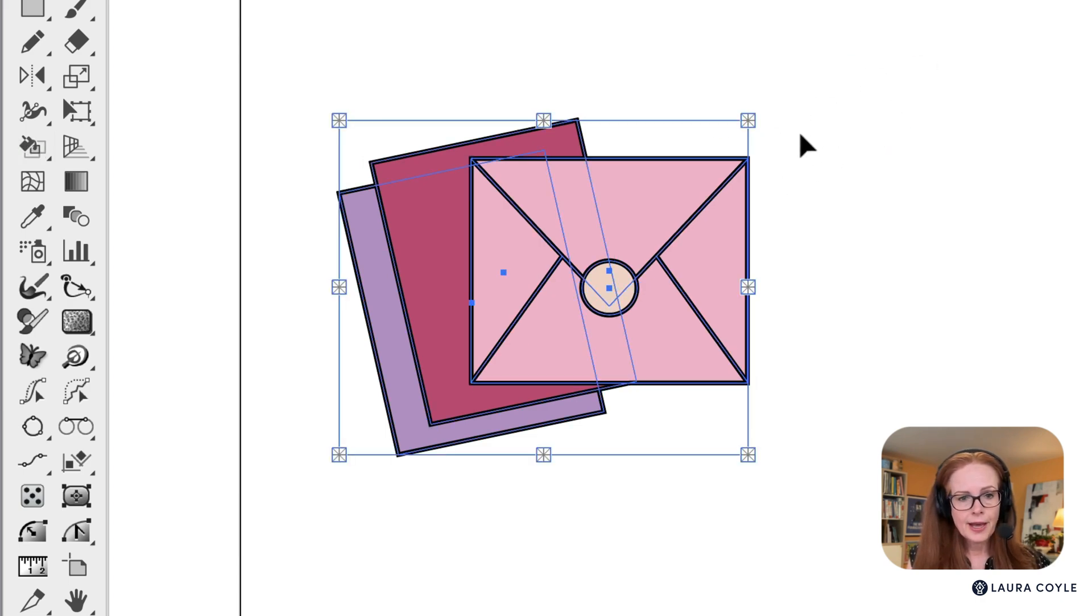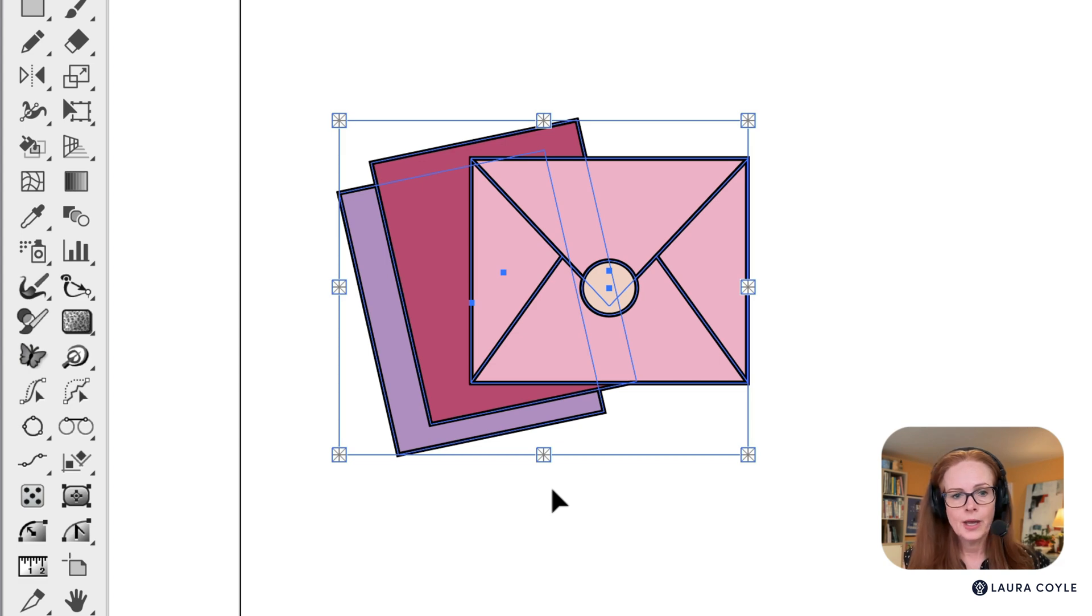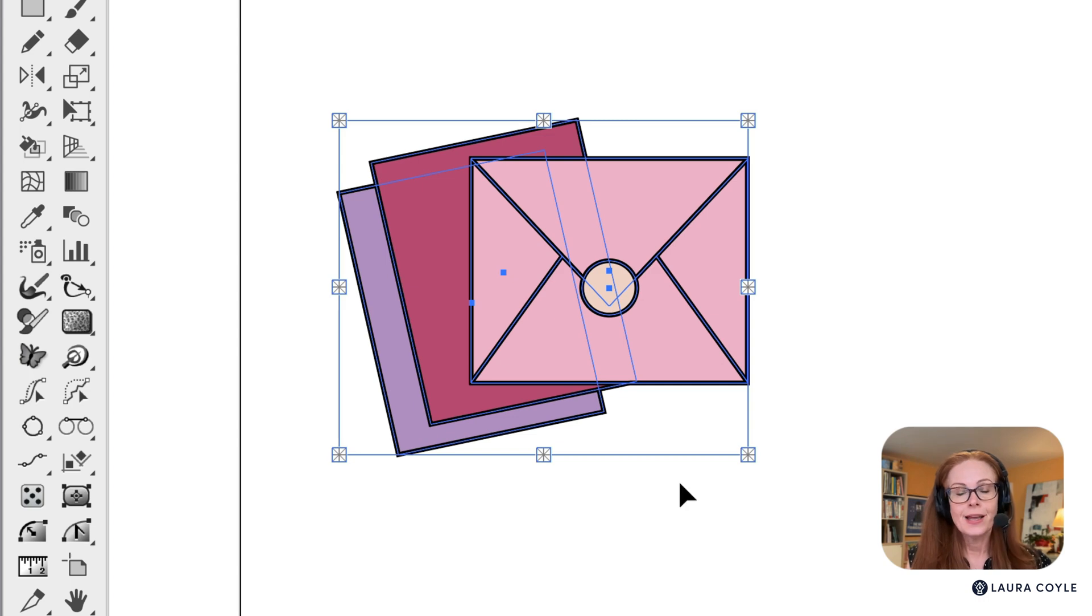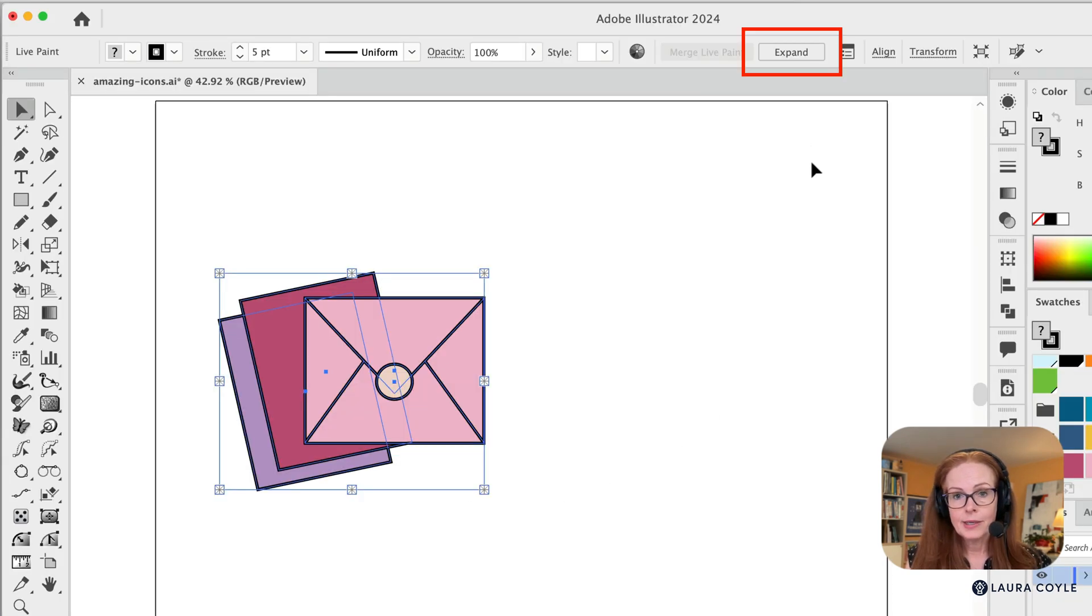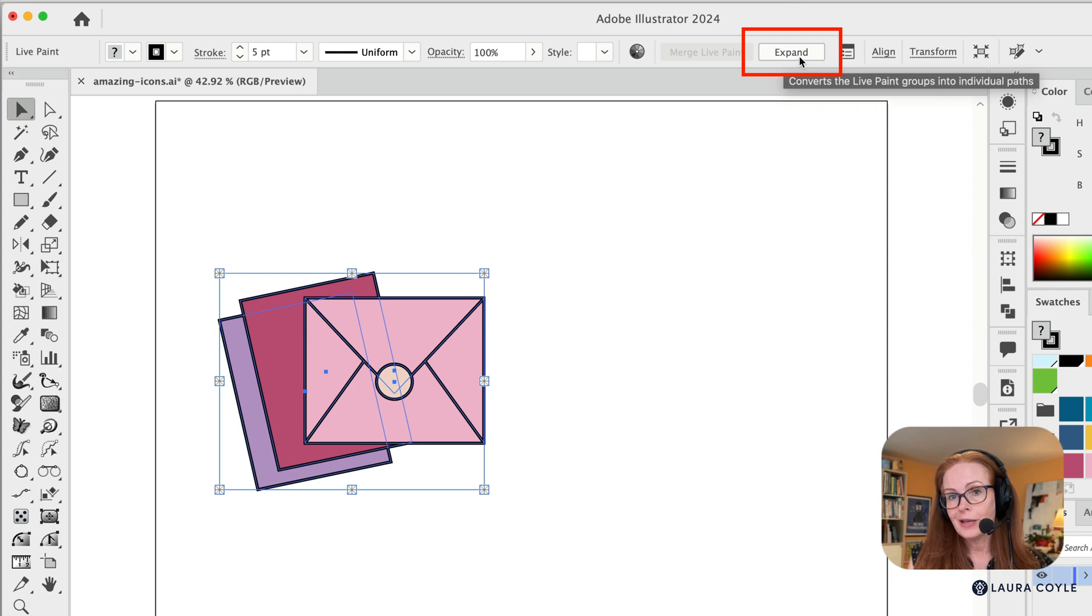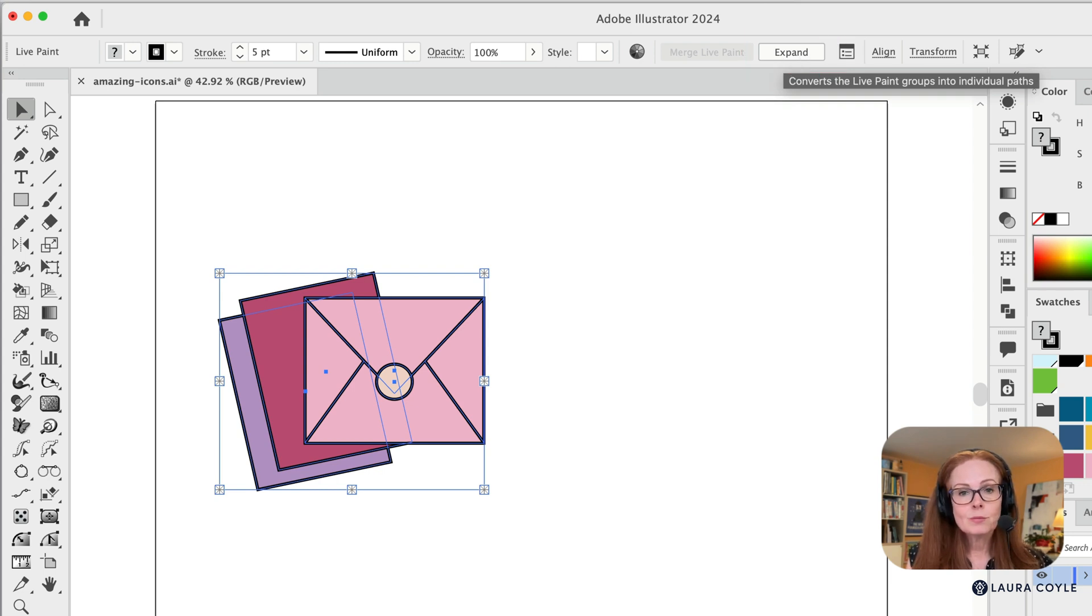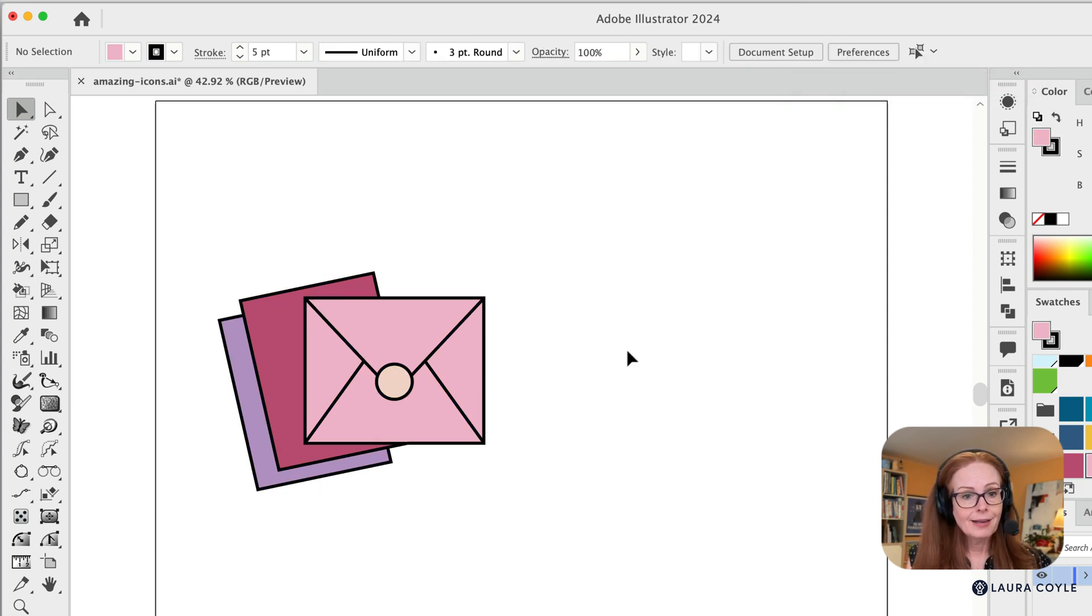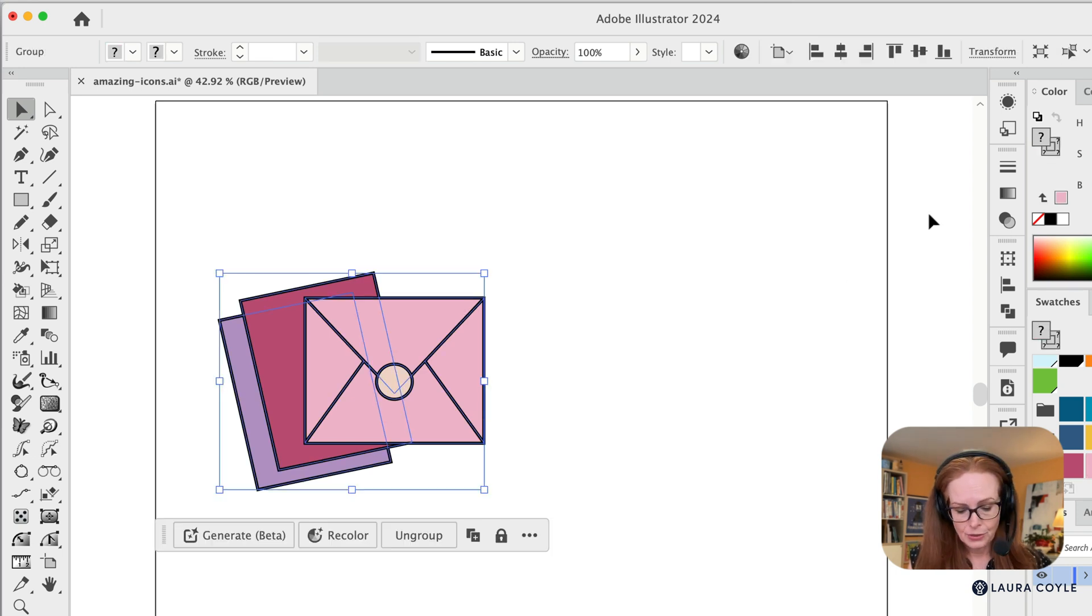And when you do that, what you'll see is you now have a live paint group. You can always tell that because the bounding box handles are really large and they have these sparkles in them. Now what I need to do is expand, and I've got my top control bar open. There's an expand button right here. So I'll just expand that live paint group and all the work's been done for me now.